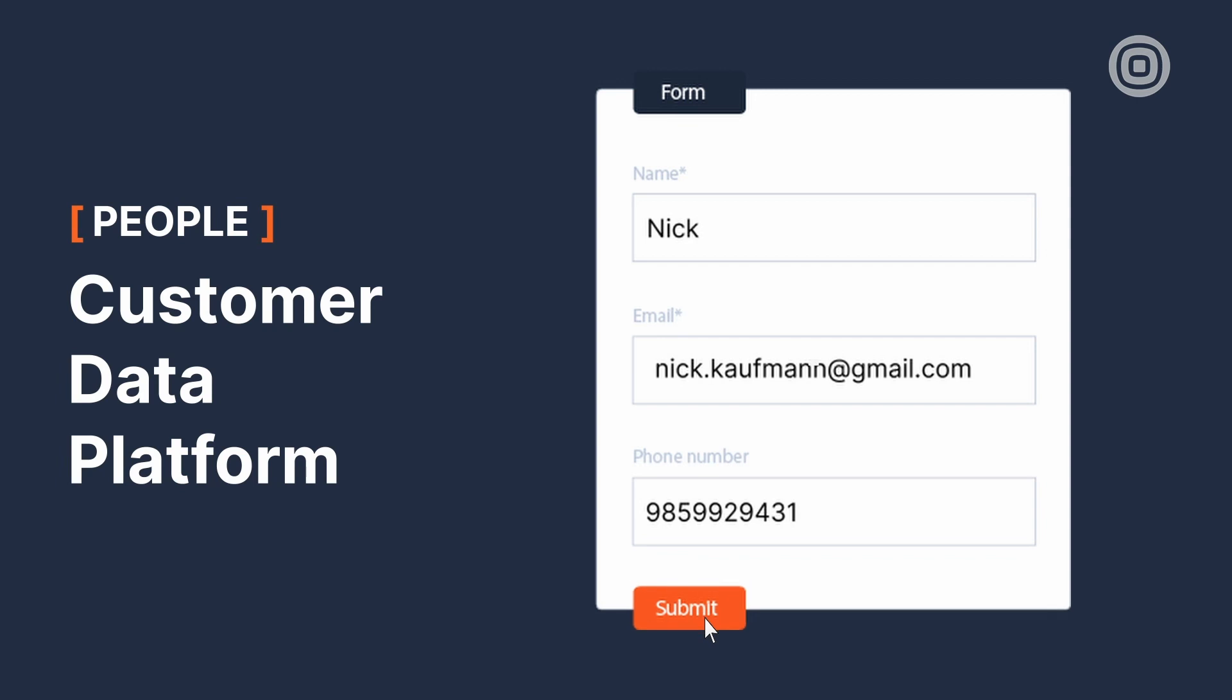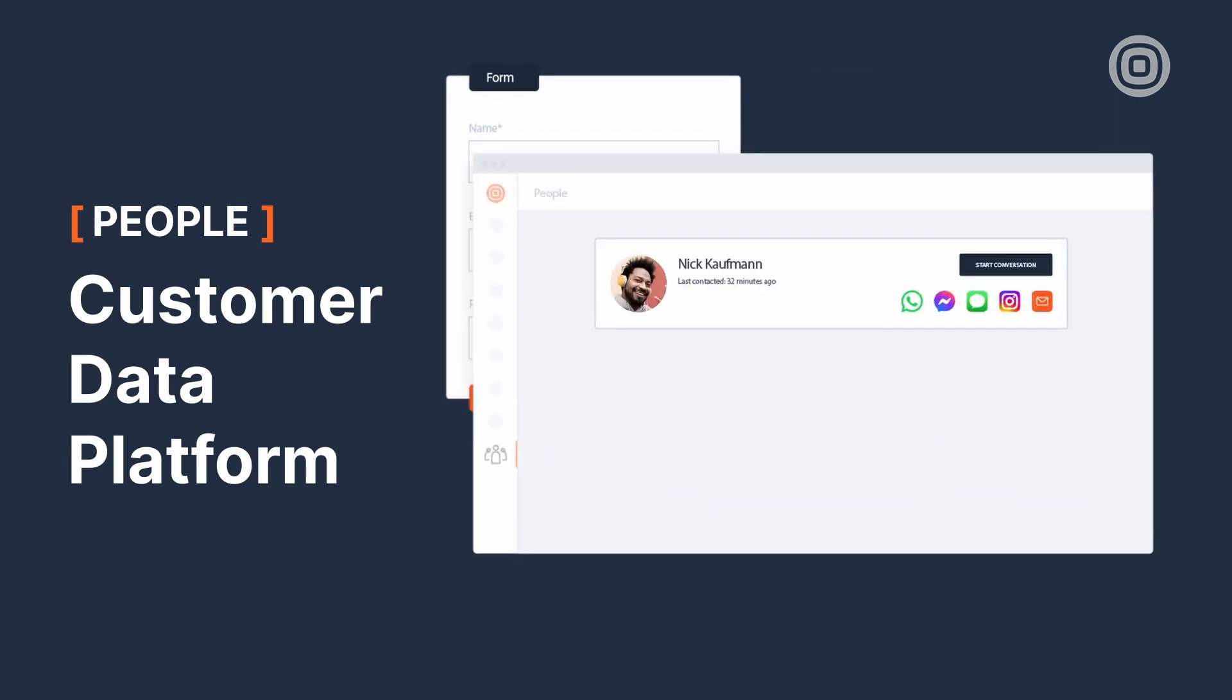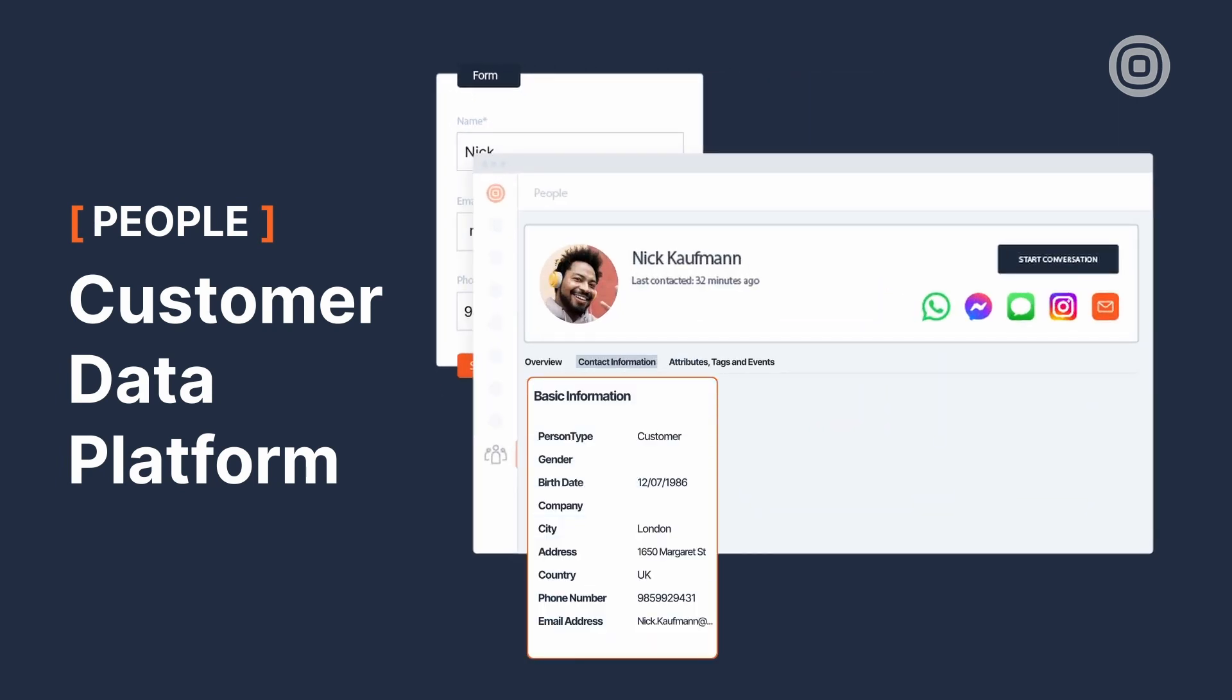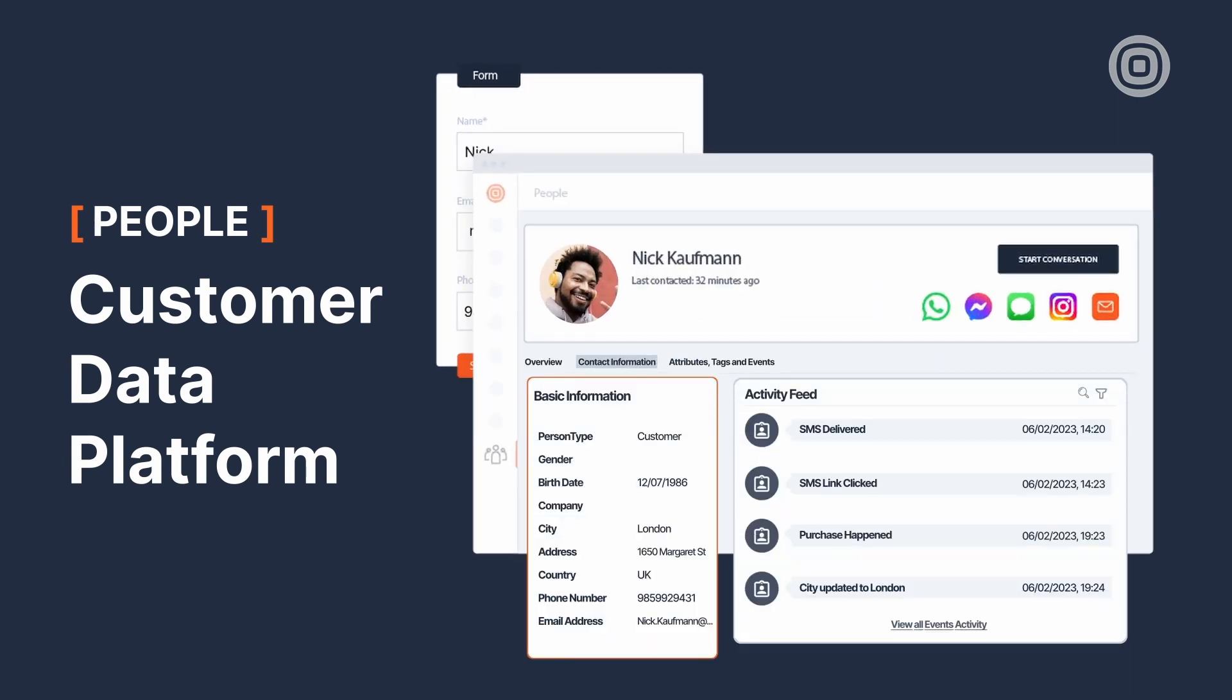Hello and welcome to People CDP overview video, where we will explore how Infobip customer data platform People can help you and your business. People CDP collects, unifies and stores your customer data in one place.